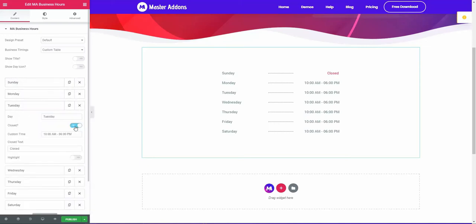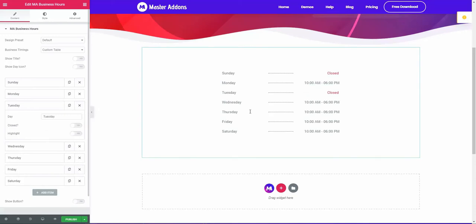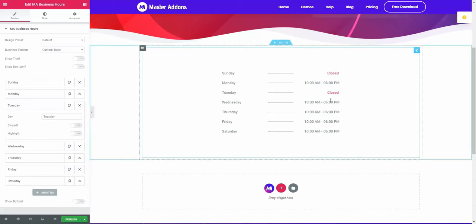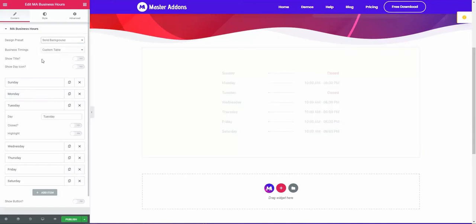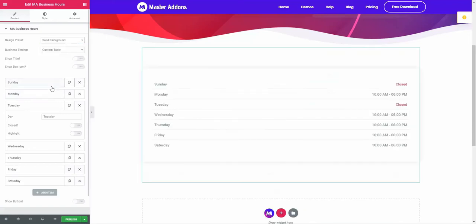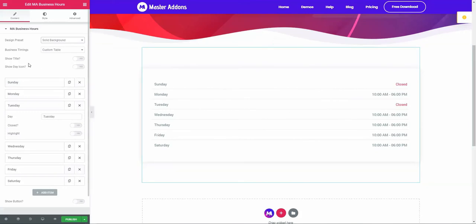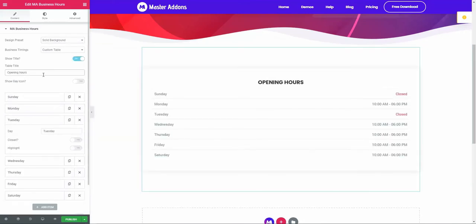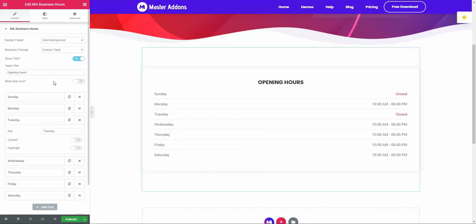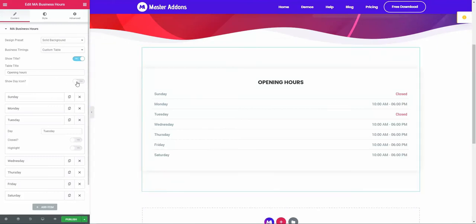Now let me go to design preset and select solid background. Here is a solid background. Show title - let me enable this. Opening hours is the title. You can rewrite this title as you need. If you like to showcase some icon inside this day, then just enable this.